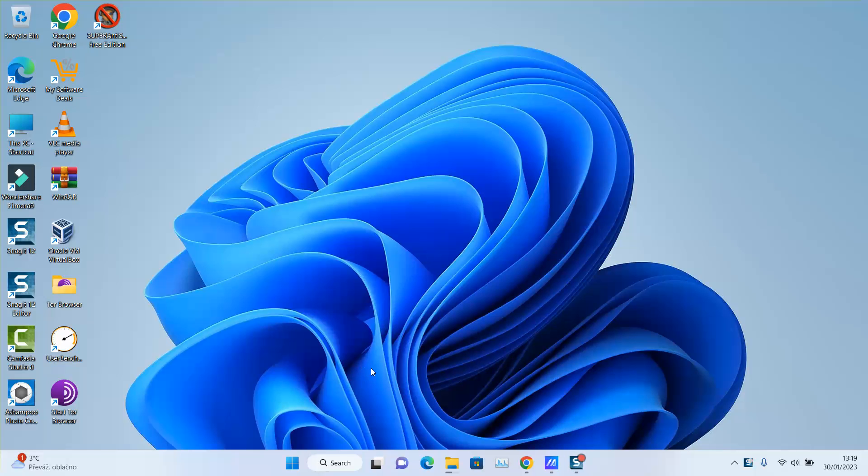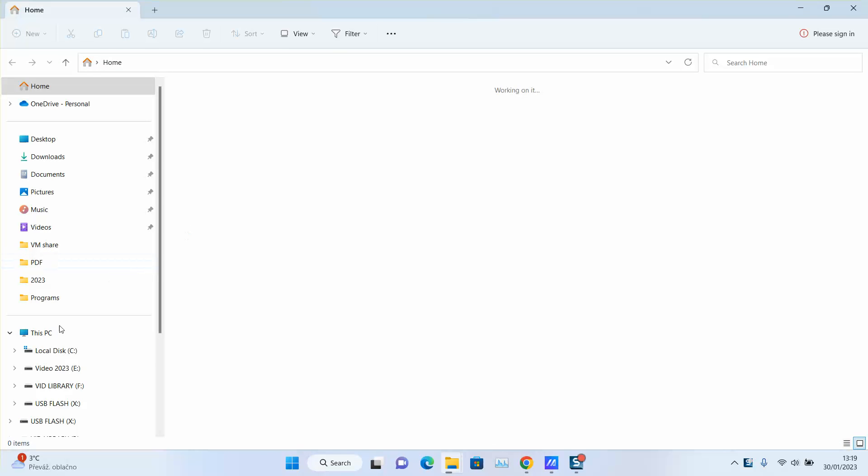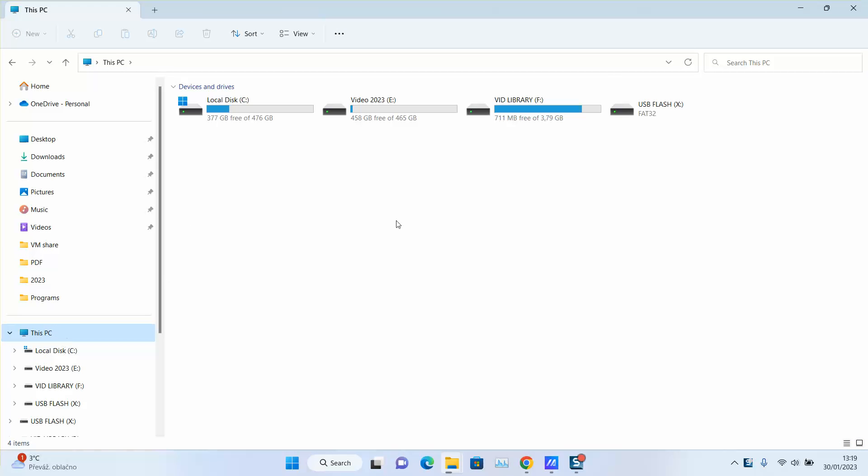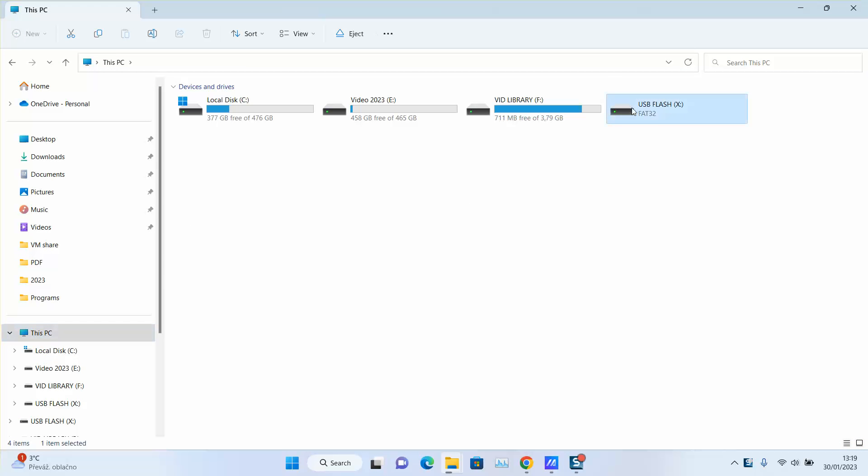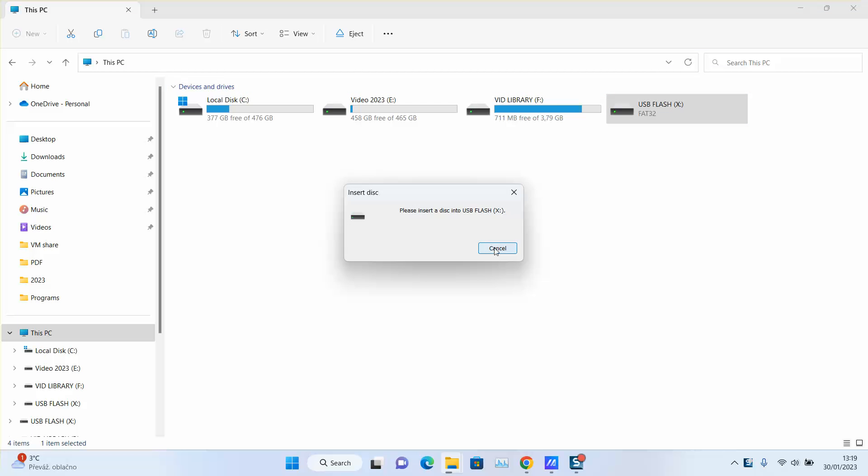First you want to plug your USB flash drive to your computer, go to your PC shortcuts and check that it's not appearing. It might show like this or might not show at all. But when I click on it, I cannot access it.